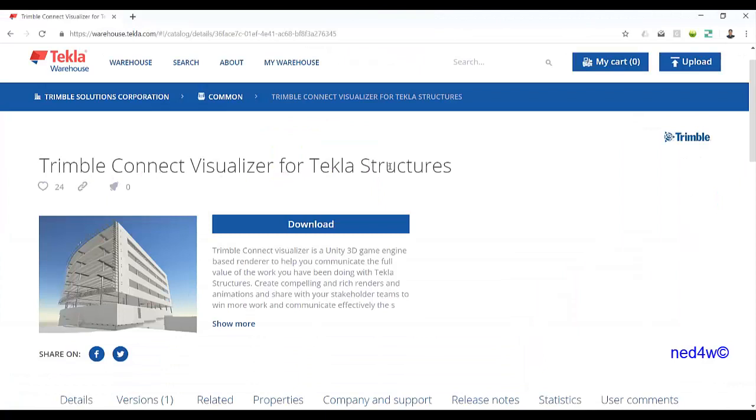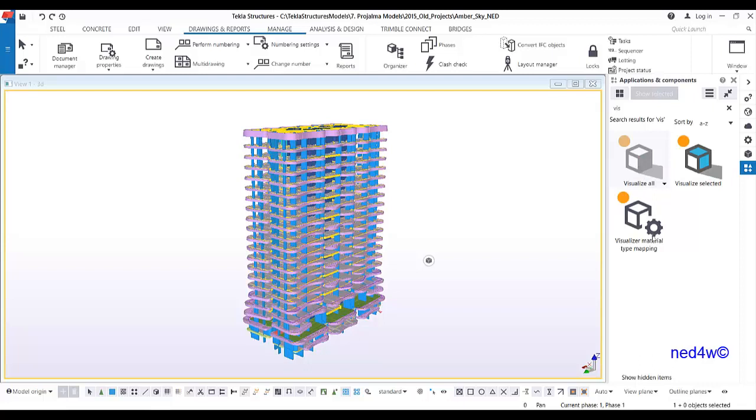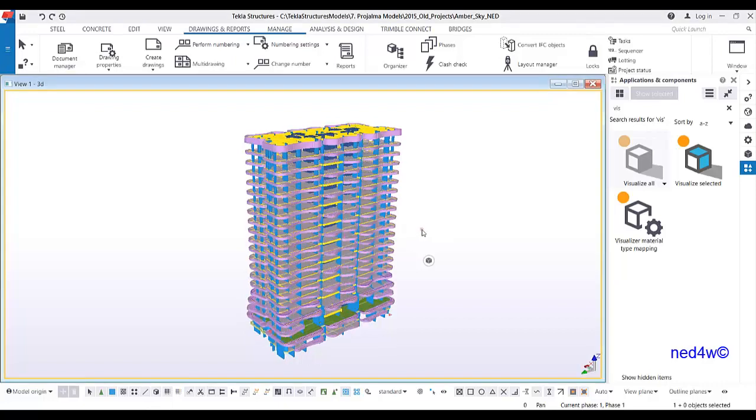Once you download and install it, you will be able to see it under Applications and Components. Here you have the option to visualize all, visualize selected, or even map the material type. Basically, if you have concrete or steel material, the presentation is different.